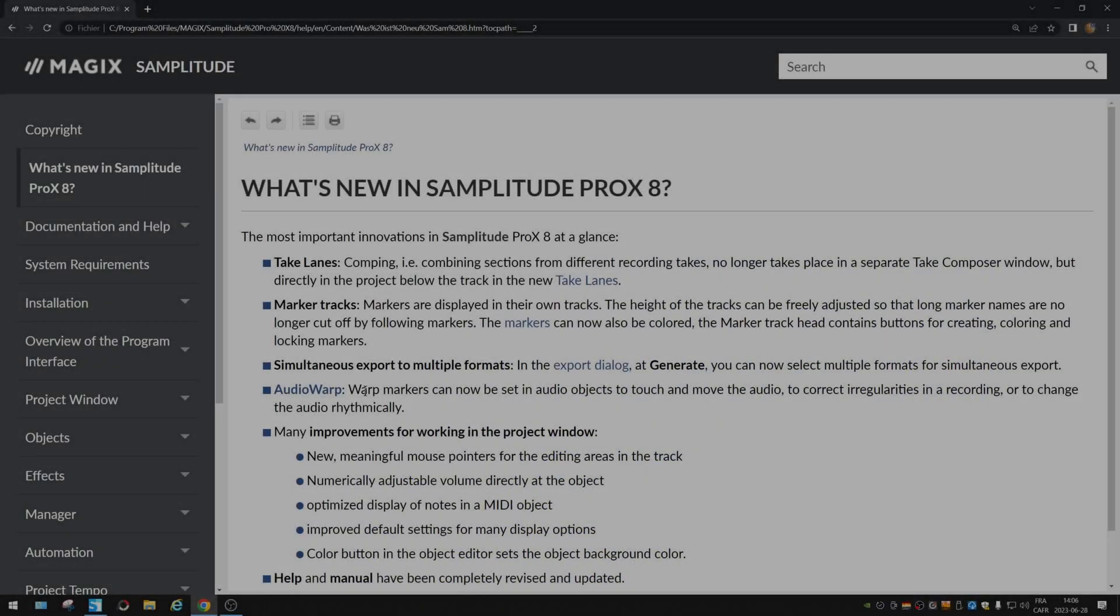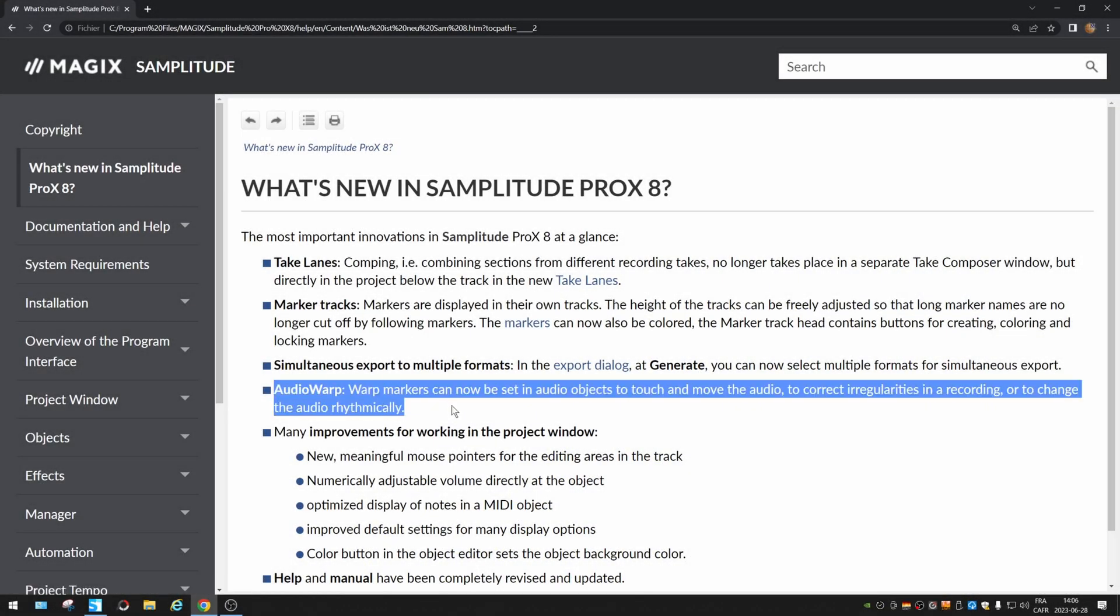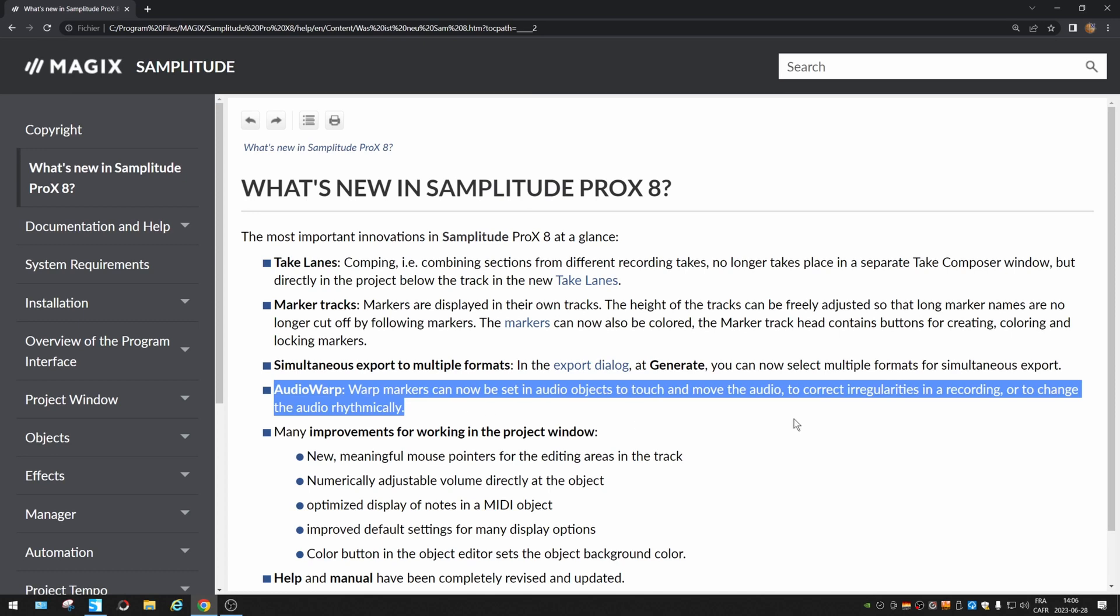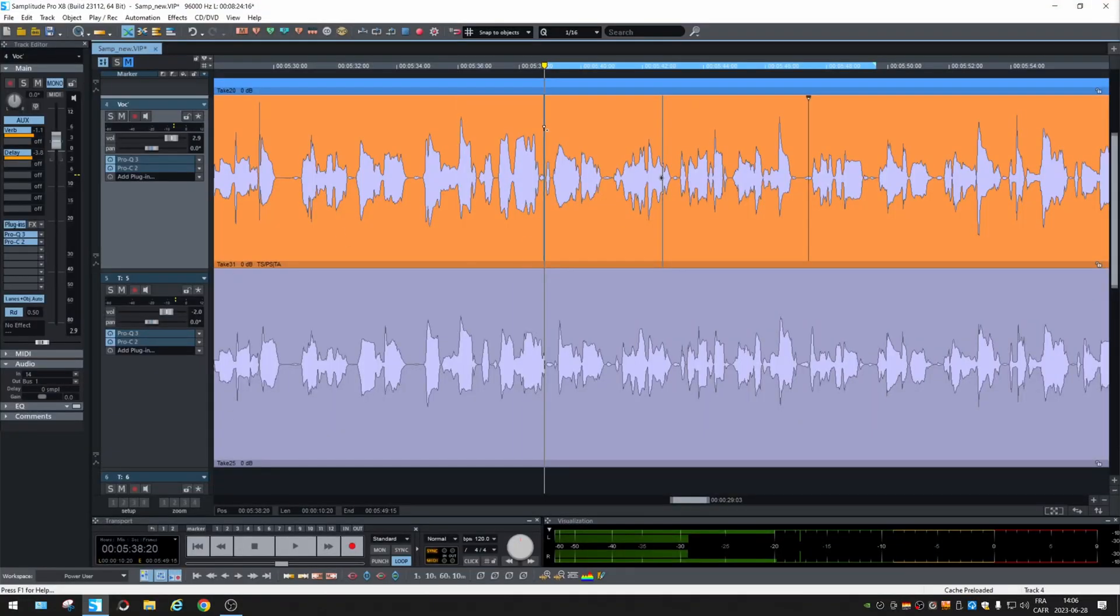Alright, today we're gonna check the Audio Warp new feature for Samplitude Pro X8. Let's test that directly in the software. I have two different recordings of the same vocal and we're gonna try to align them together. Let's listen.